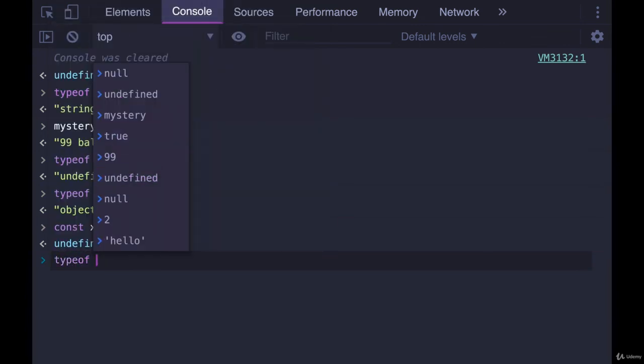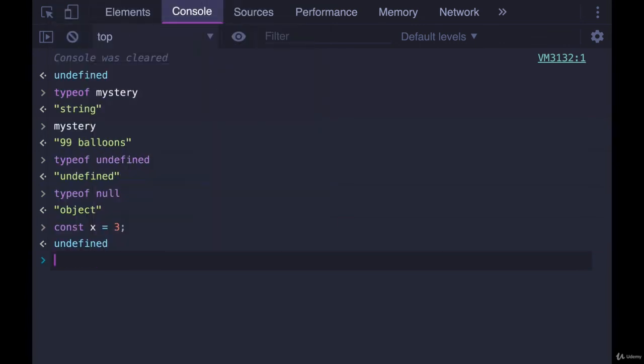So not much to it, I just wanted to show it to you because sometimes it's useful. Once we get to writing functions in particular, if you want to check that a user did indeed pass in a number, or a function has been called with a number and not a string, then you can use typeof.